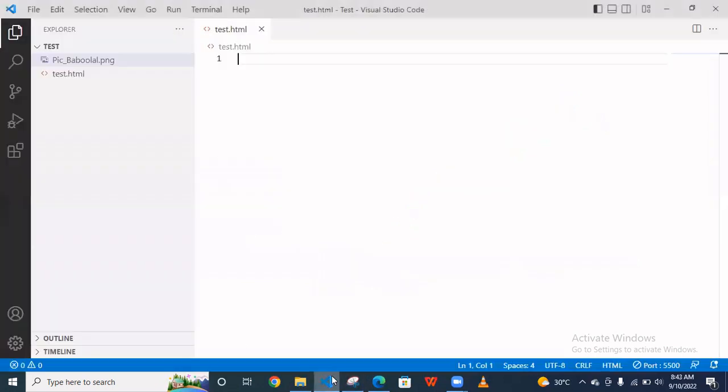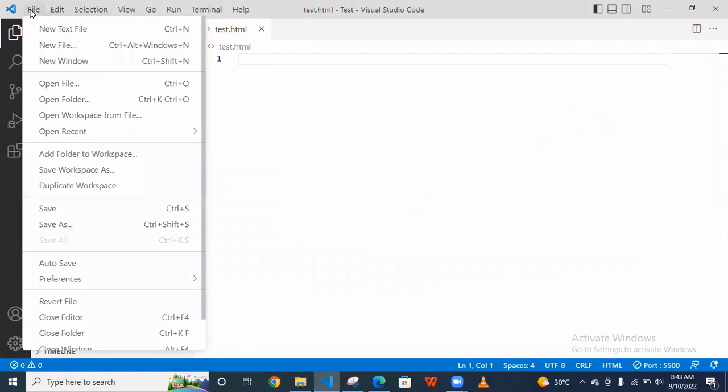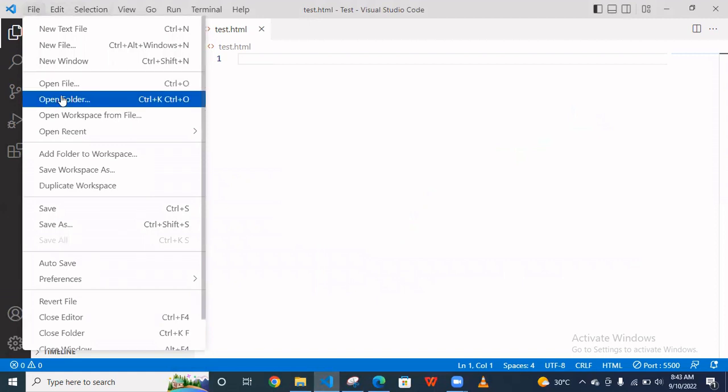So let's see this practically. We are opening VS Code and you have to go here and open your folder.